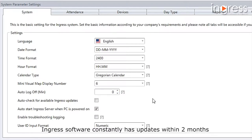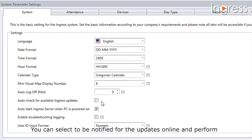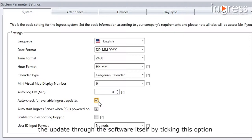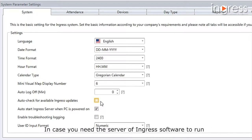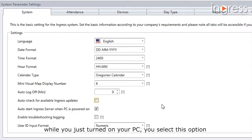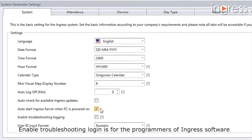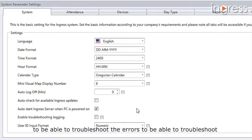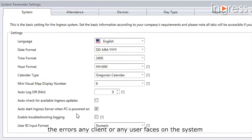Ingress software constantly has updates within two months. You can select to be notified for updates online and perform the update through the software itself by ticking this option. In case you need the Ingress server to run when you turn on your PC, select this option. Enable troubleshooting logging is for the programmers of Ingress software to troubleshoot errors that users face, so it is suggested to leave it unticked unless necessary.